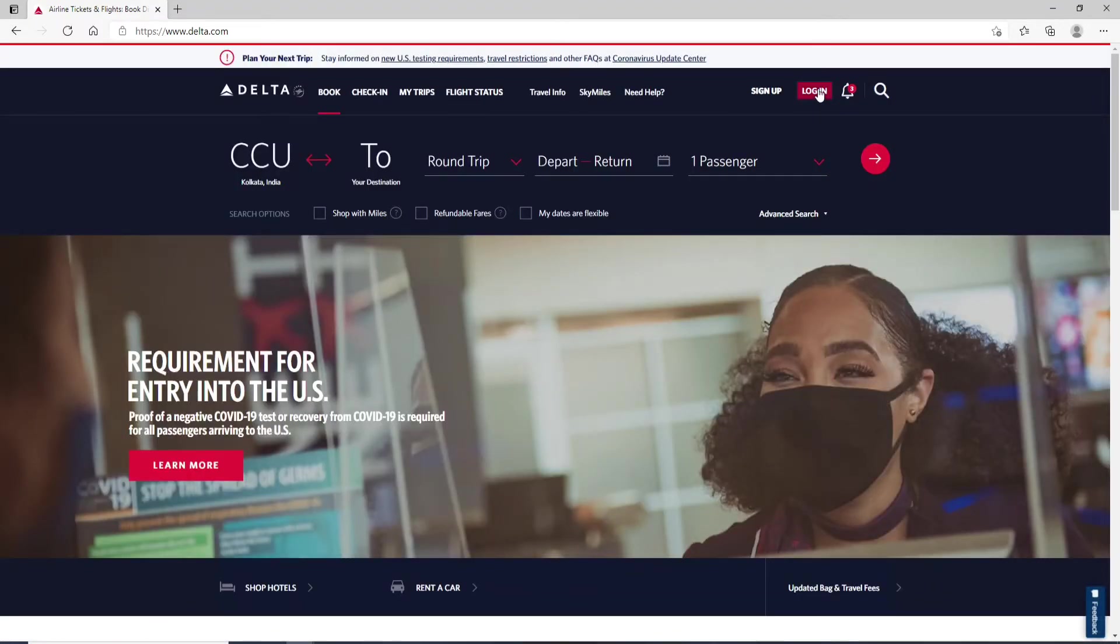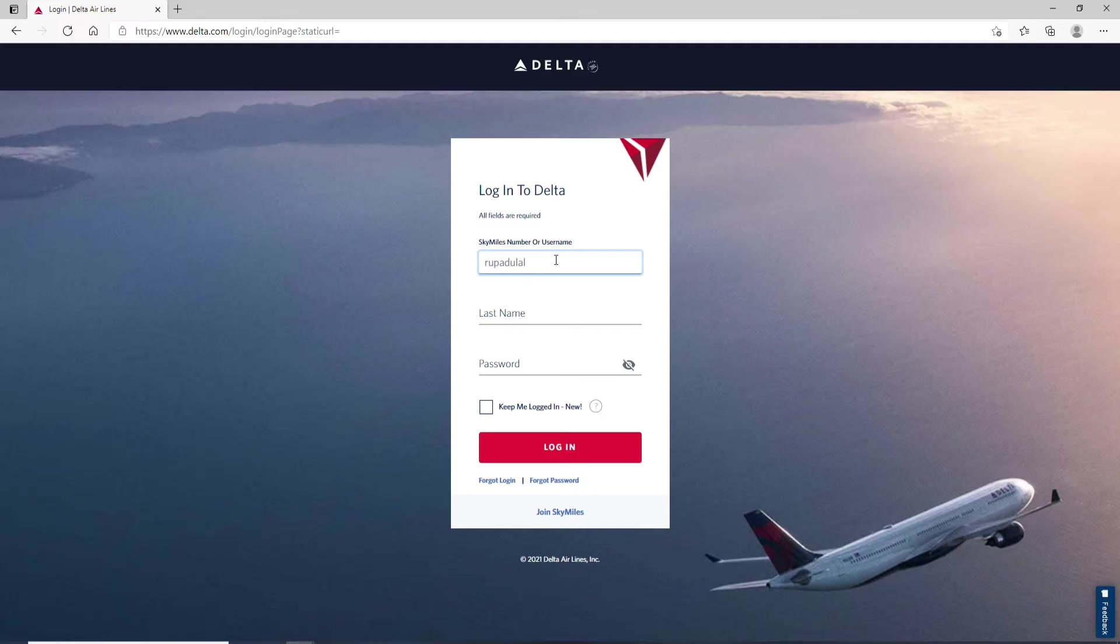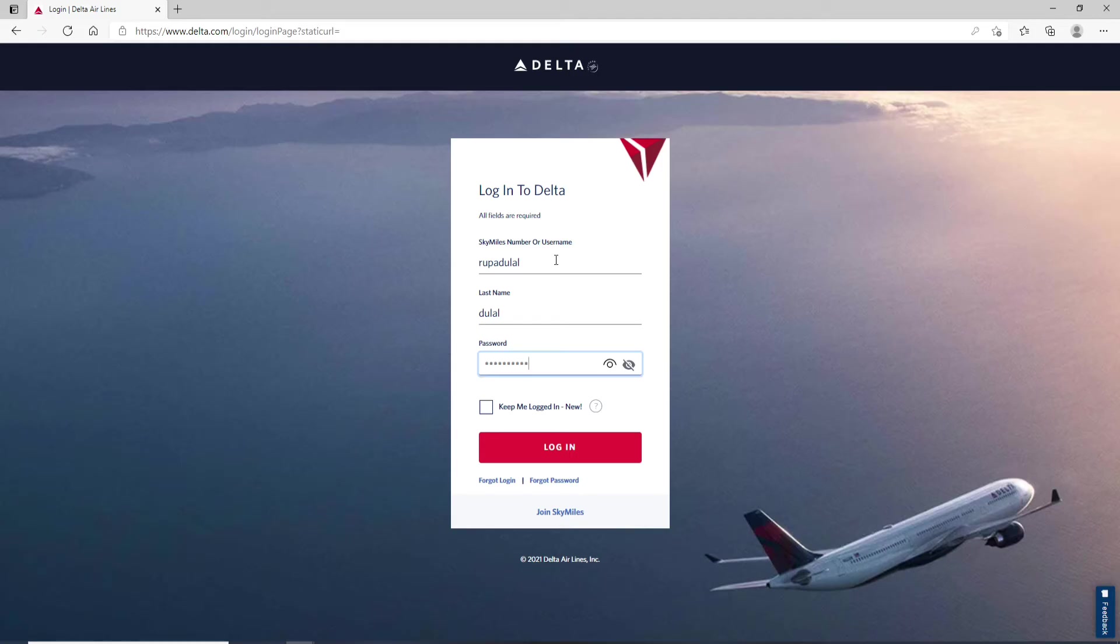In the login page, type in your Sky Miles number or your username in the first text field and move on to the next field and enter your last name. After you do that, type in the password to your account. Make sure to type in the correct password while logging into your account.